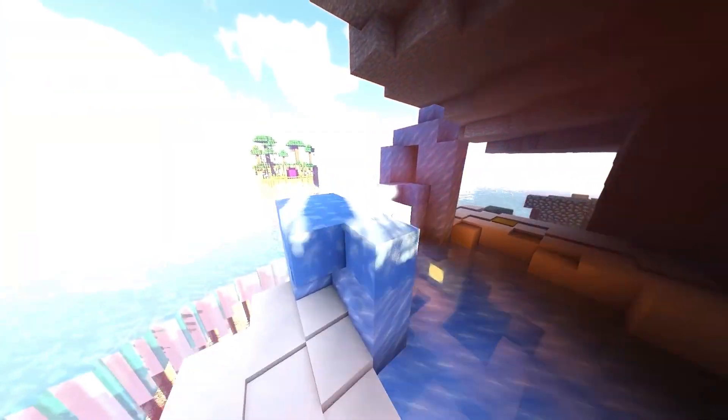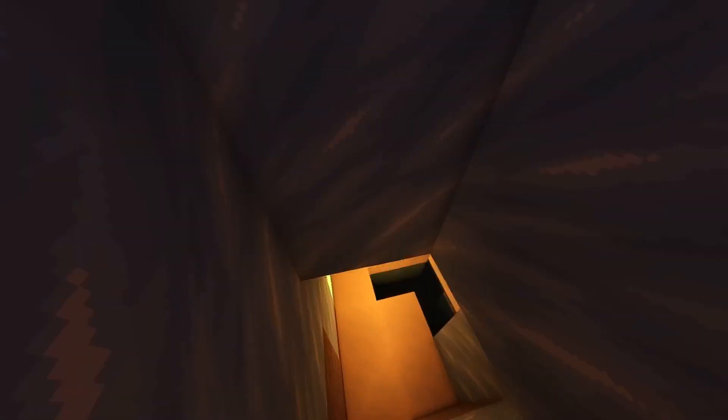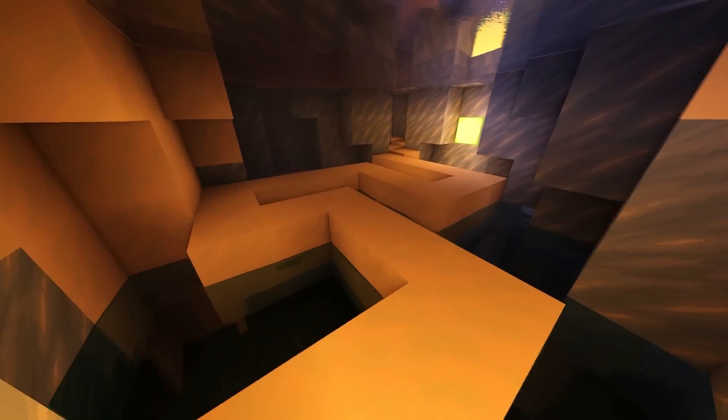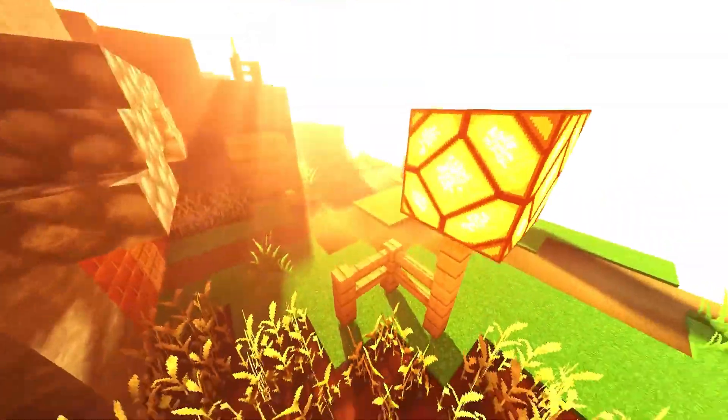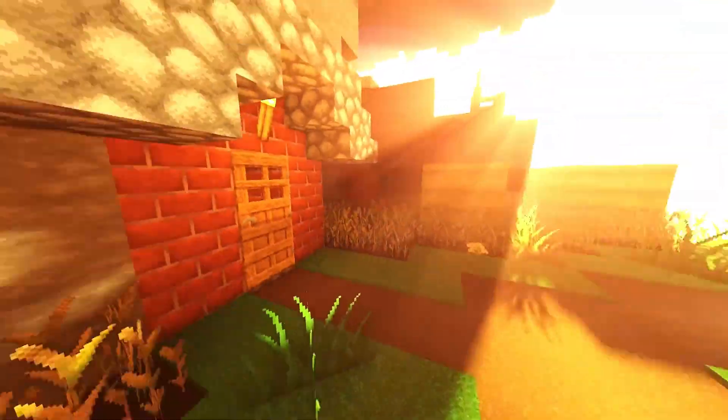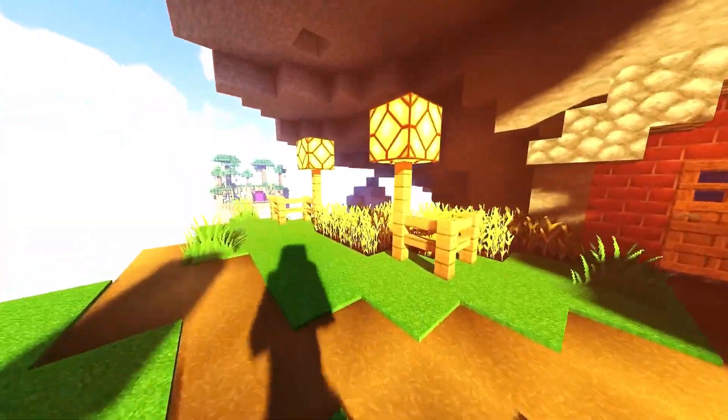But before we get started, let's find out what Enigmatica is and why you should play it. Enigmatica 2 Expert is a Minecraft modpack designed for version 1.12, offering a challenging and comprehensive questing experience.